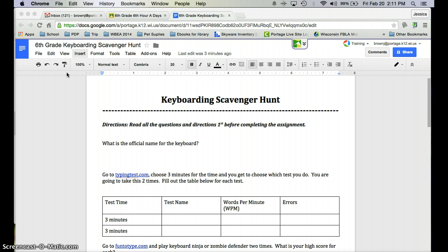So what you guys are going to do is your pre-test for our next unit, which is going to be keyboarding. I know, don't look so excited — trust me, I'll make it fun. So what you're going to do today is go to a couple of different sites and complete the activity. I'm going to take you through your assignment right now so that you don't have as many questions.